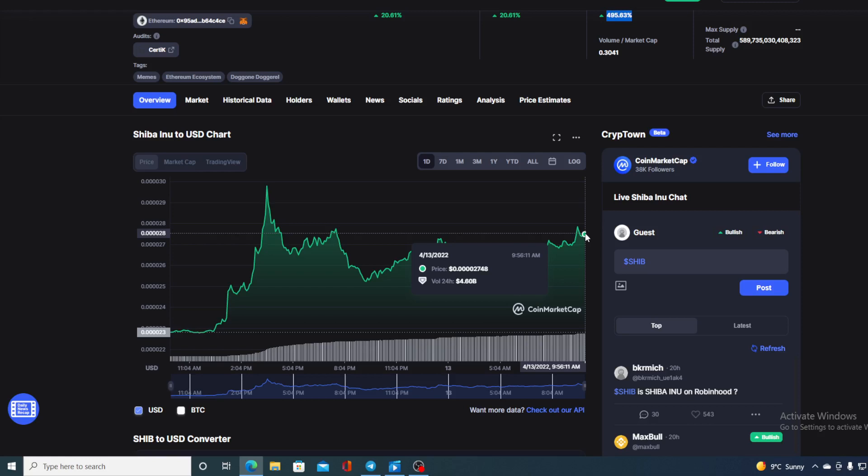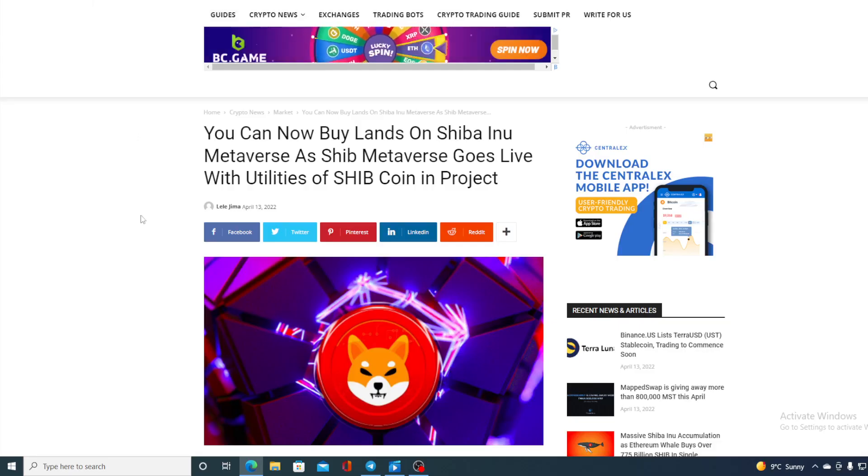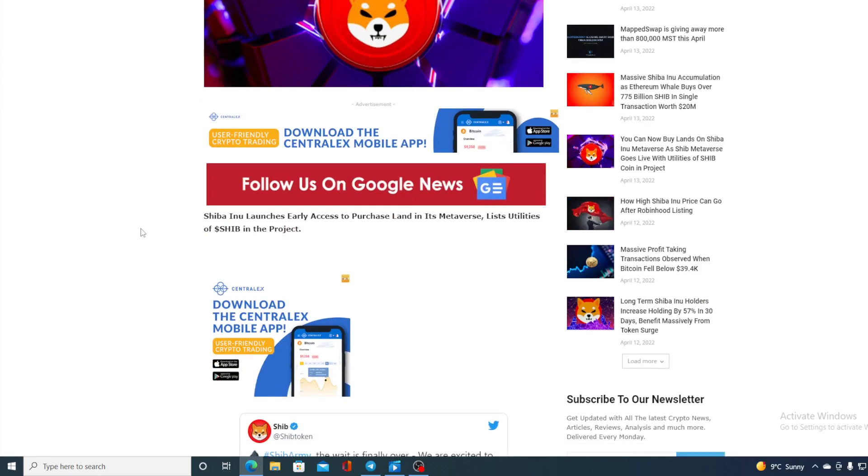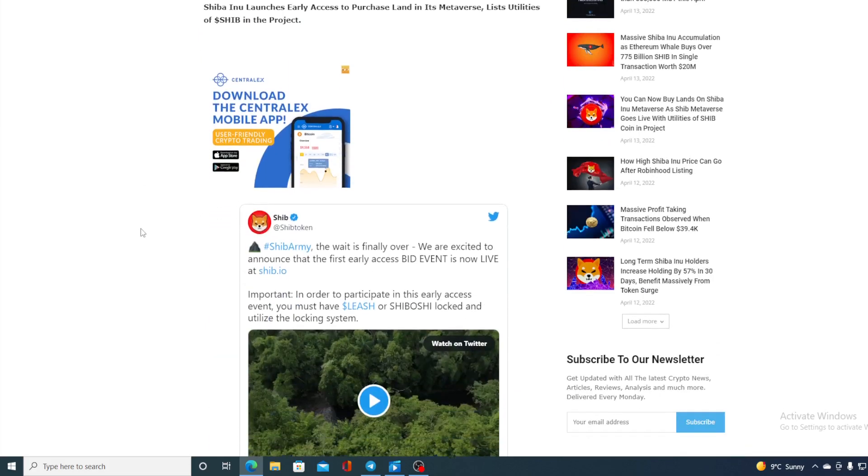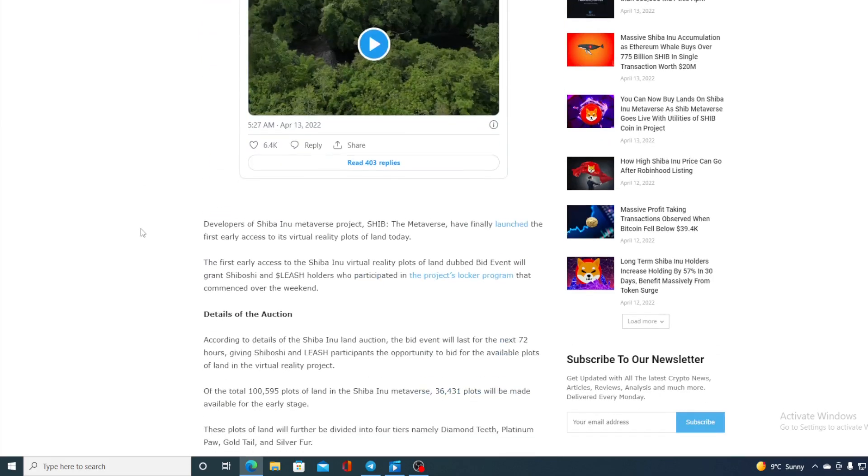Now let me get back to the news that I started the video with. So take a look at this guys. Shiba Inu is now alive. Shiba Inu launches early access to purchase land in its metaverse, list utilities of SHIB in the project.